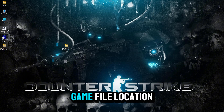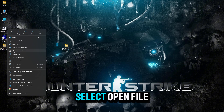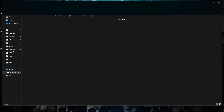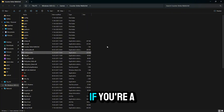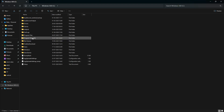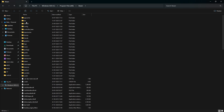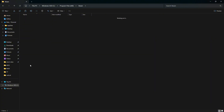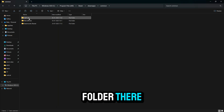Next, open your game file location. Right click the game icon and select open file location. If you're a Steam user, go to Drive, Program Files, x86, Steam, Steam Apps, Common, and you'll find your CS 1.6 folder there.